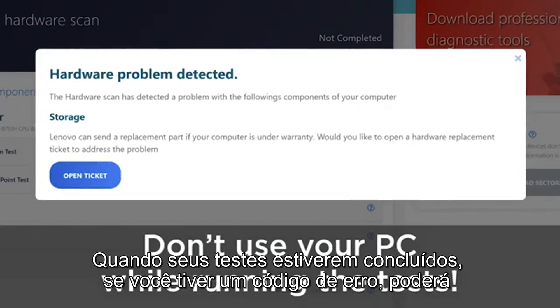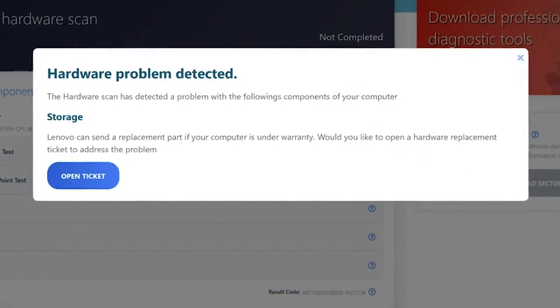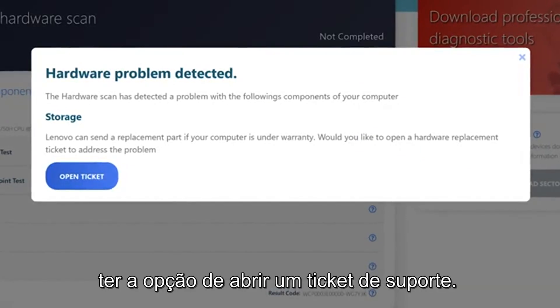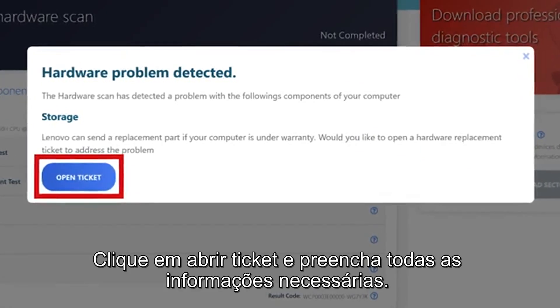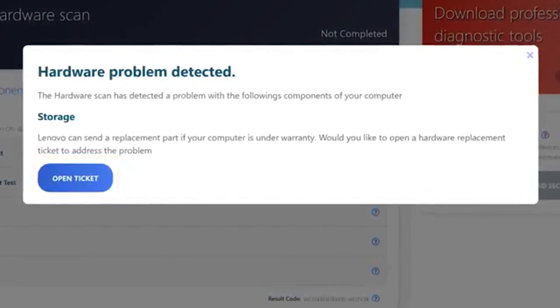When your tests are complete if you have an error code you may be given the option of opening a support ticket. Click Open Ticket and fill out any necessary information.